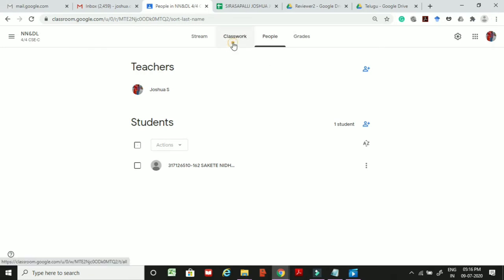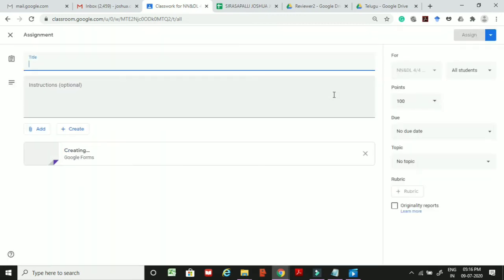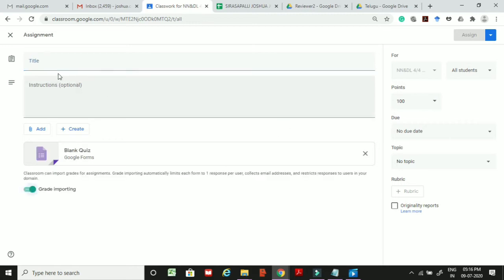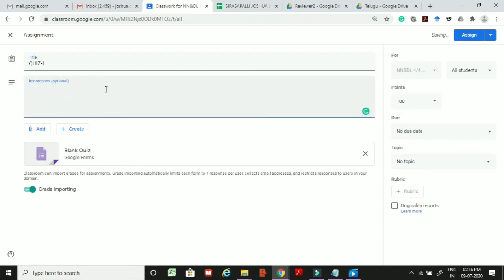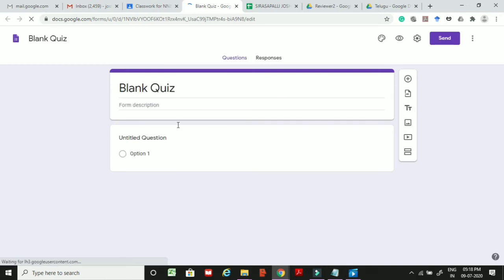Coming back to the teacher's page, click on Classwork. We will now see how to create a quiz — click on create, then quiz assignment. Your quiz console will open. You can give the title, for example 'Quiz 1', and add optional instructions. Click on Blank Quiz and it will redirect to the blank quiz form.